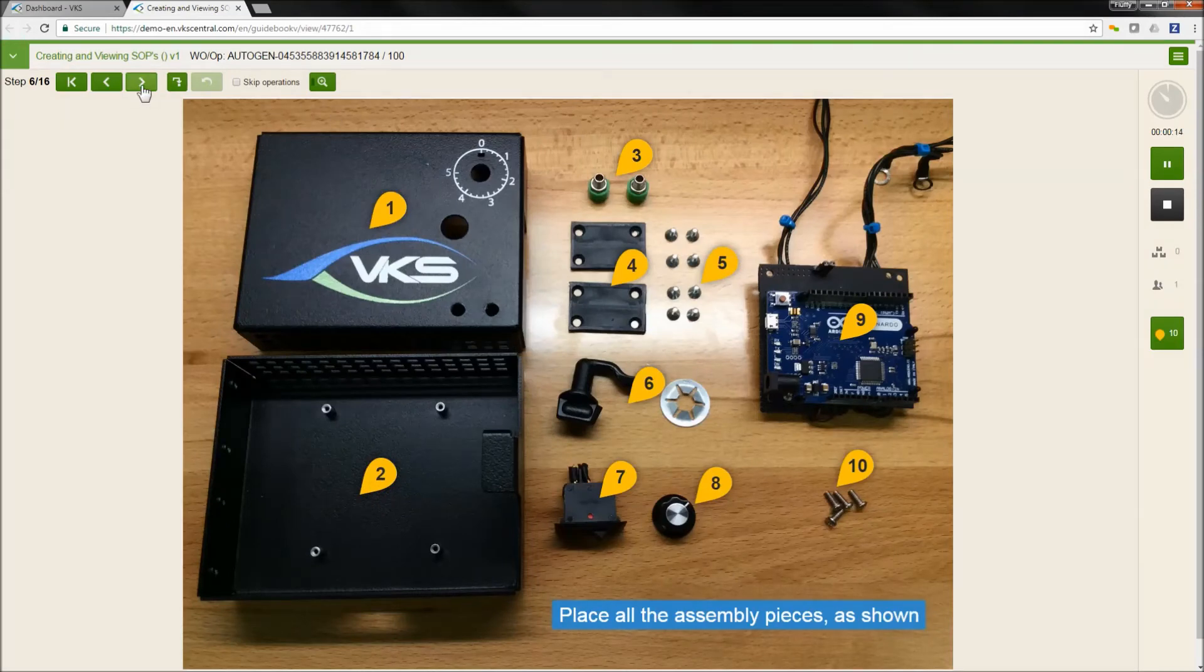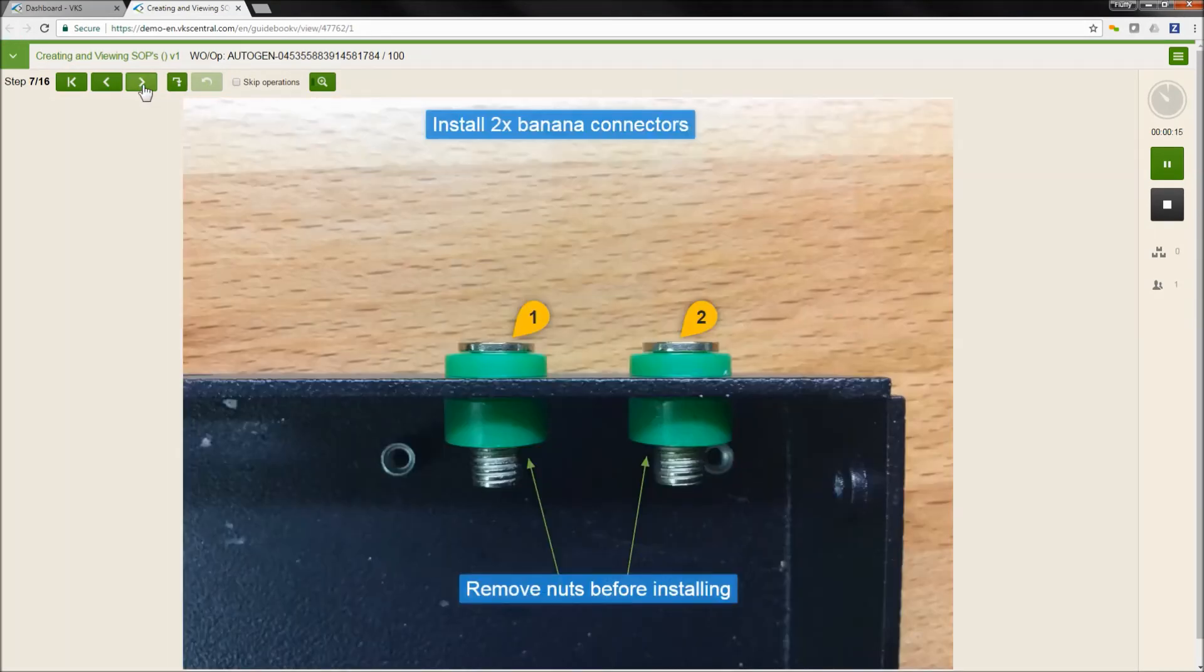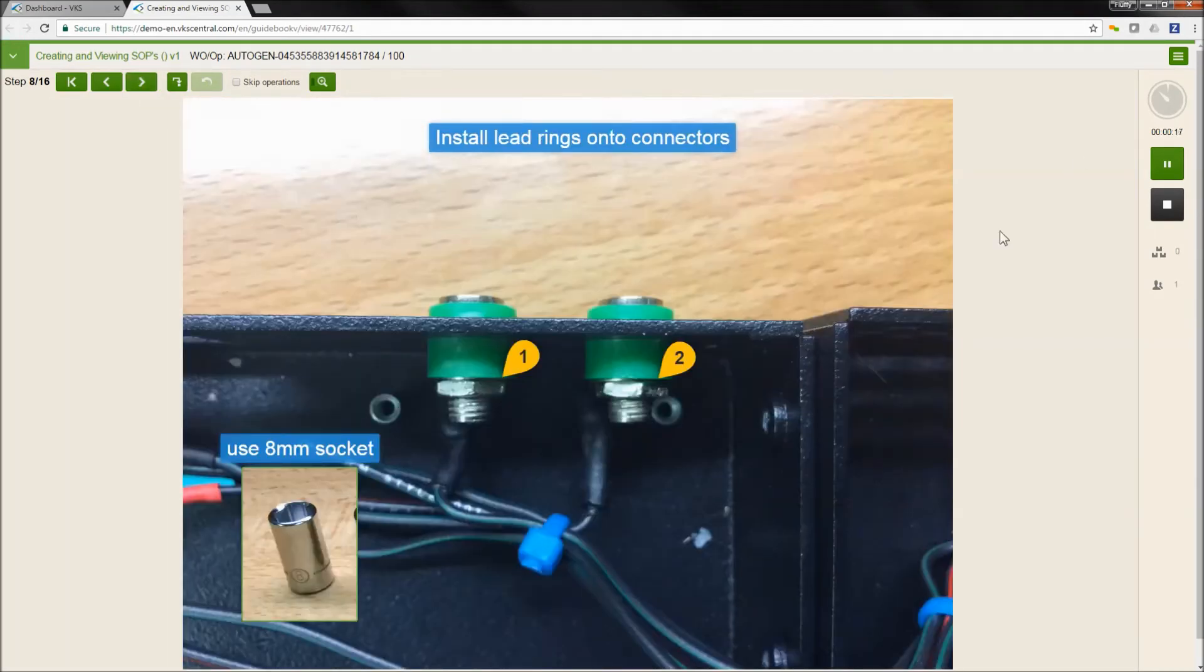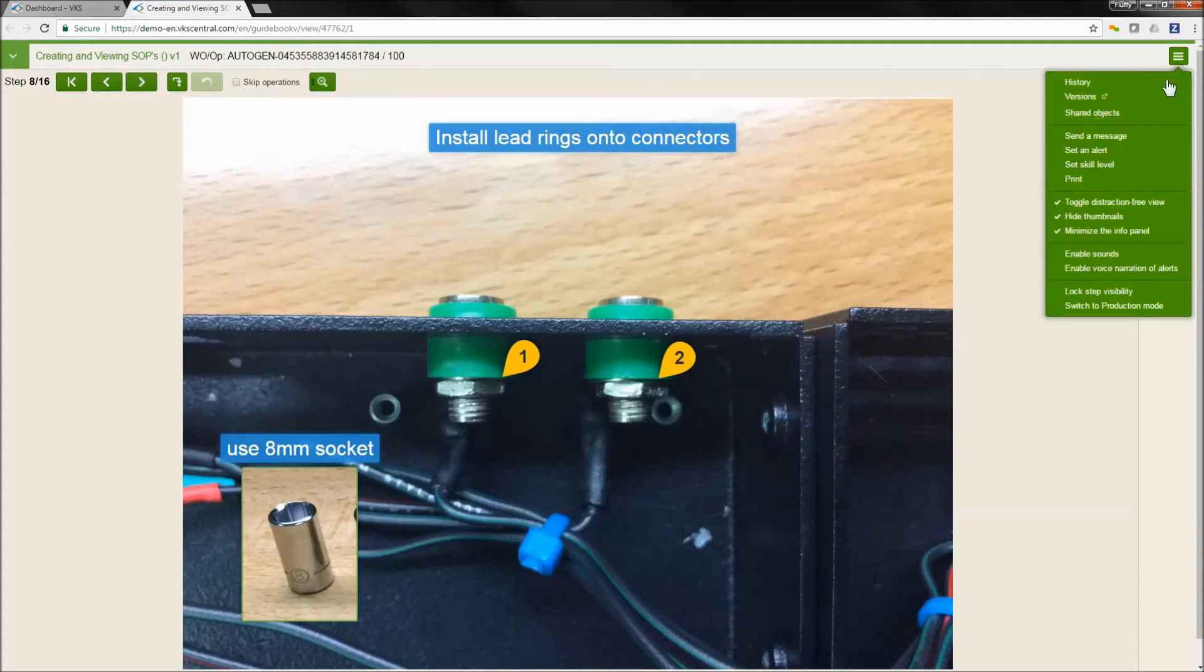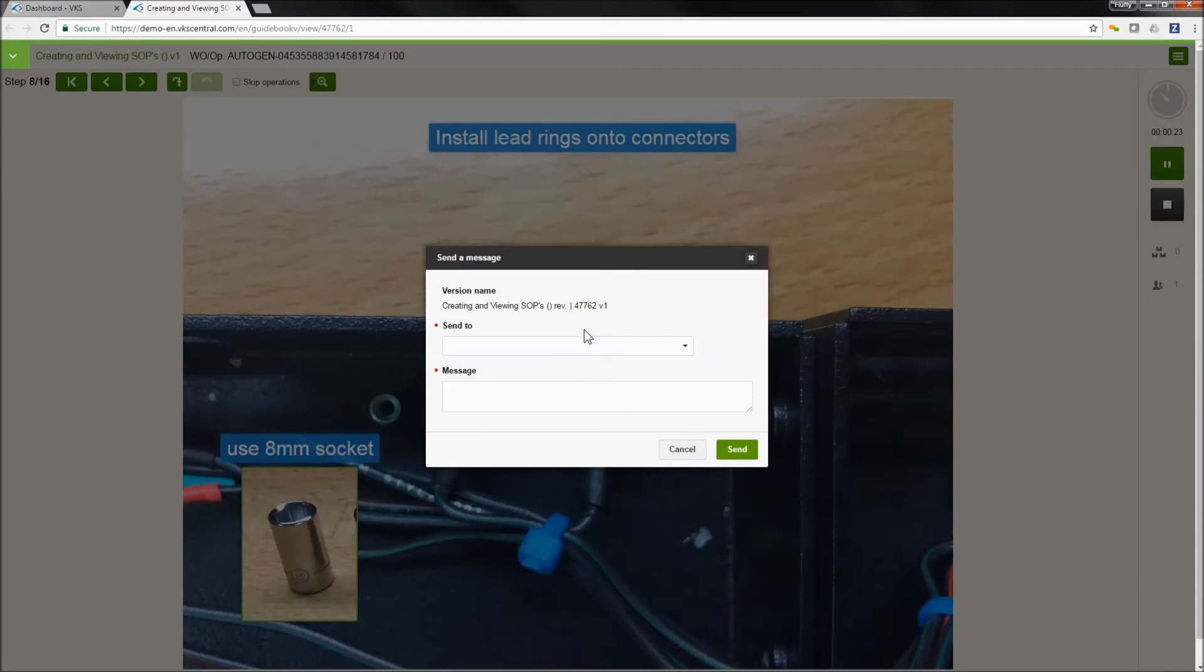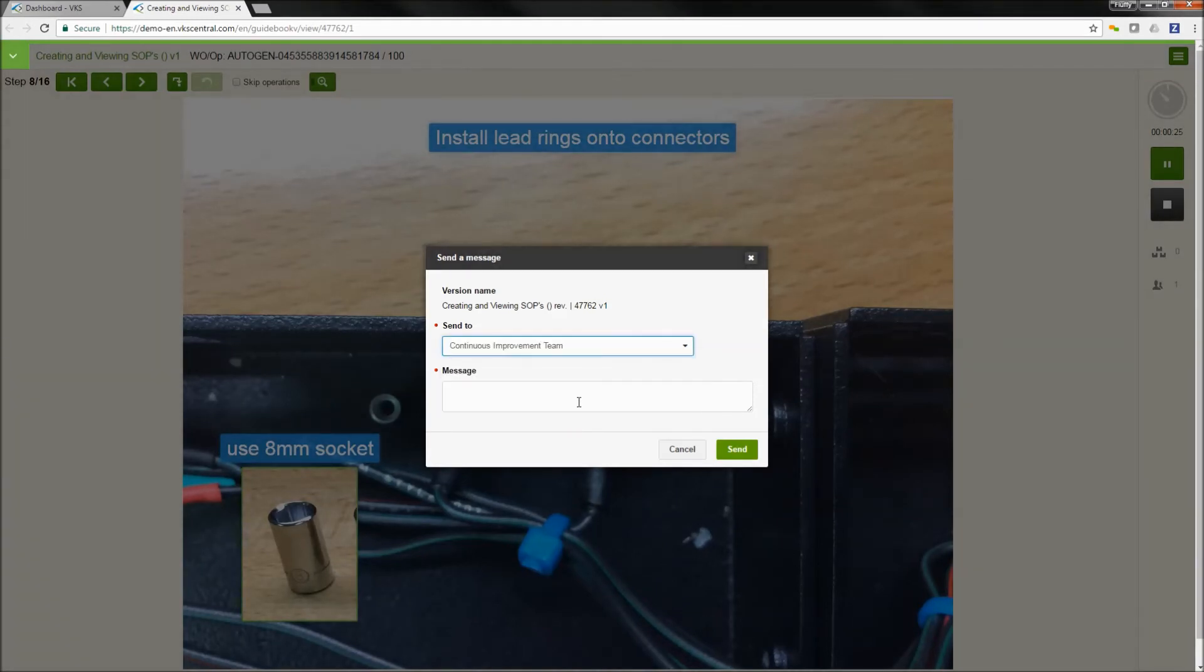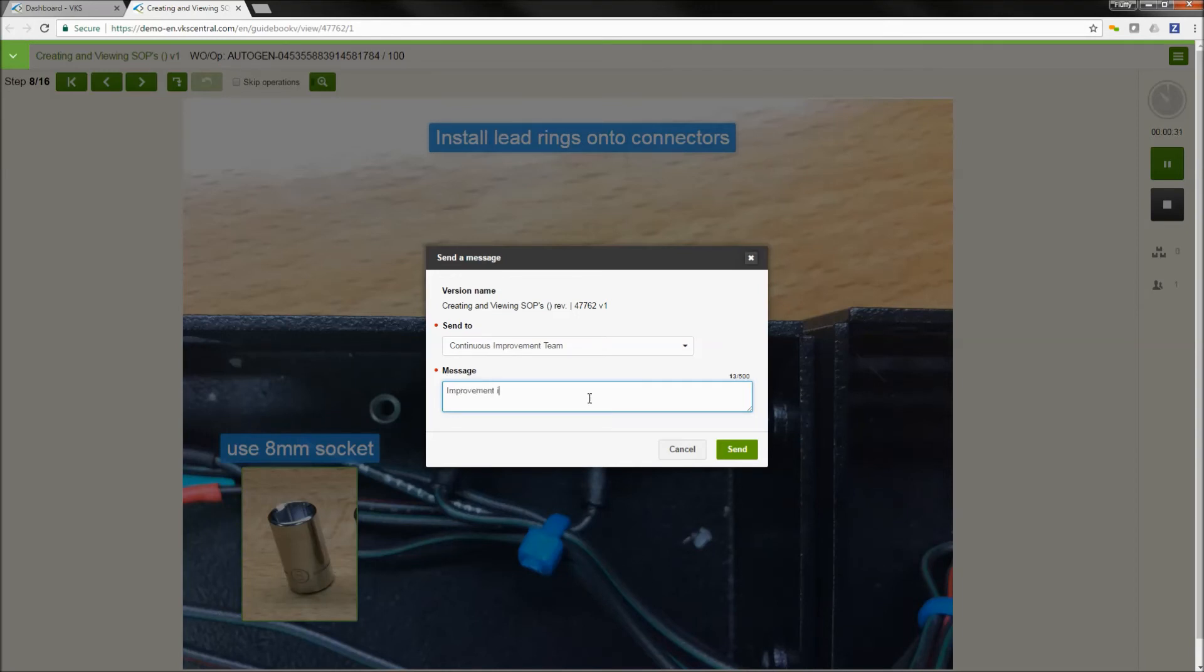At some point, I may have some sort of question, improvement idea, something that I want to communicate. We can use the built-in messaging feature in VKS in order to send a message to anybody we want to or anybody we need to and let them know. We have an improvement idea. We have a question. Hey, please come see me. Any person executing the work instruction can use the send a message feature at any time.